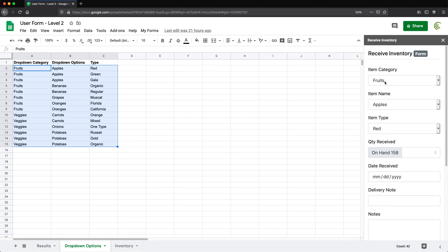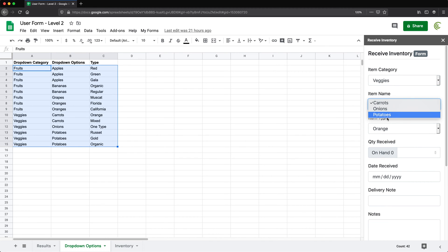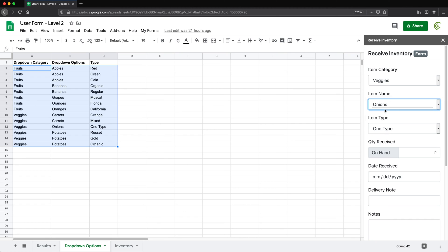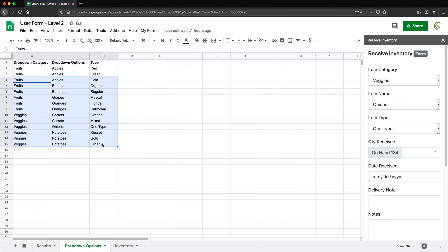So what that means, if I go here and choose veggies, see, I get a list only for veggies in this list. For example, pick onions. It's only going to give me the type of onions that are available. So in this case, there's one type. Now that's all working according to this list that's over here.